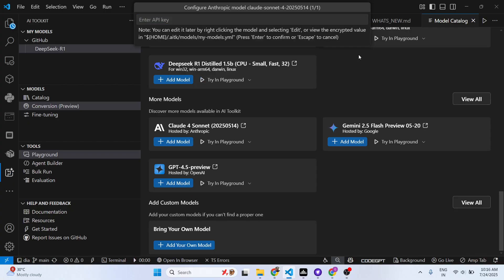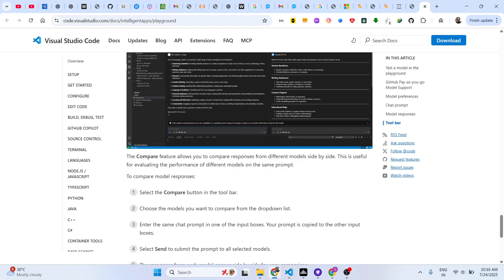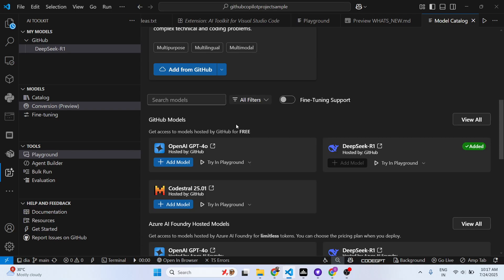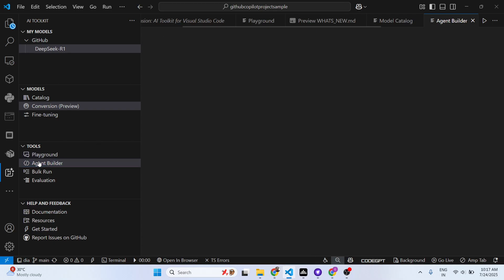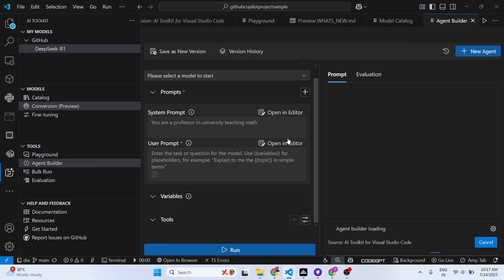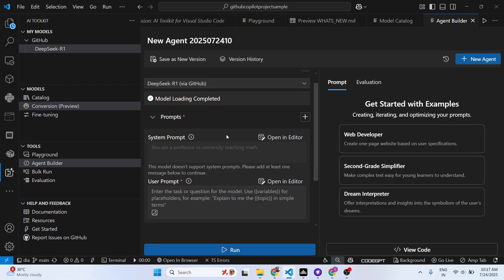You can also try models on Playground. This is the ultimate tool for AI development in VS Code, developed specifically by Microsoft, and it makes the job way easier. The second tool is Agent Builder — here you can also select whatever AI model you want and write your prompt.